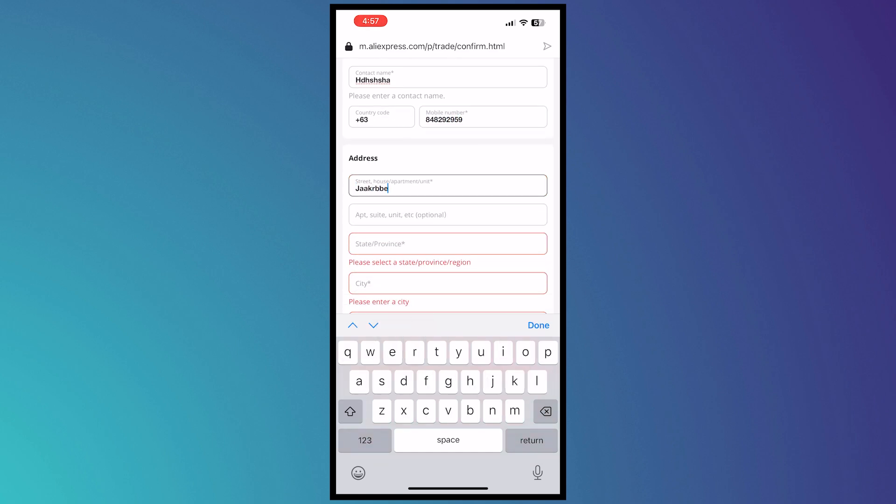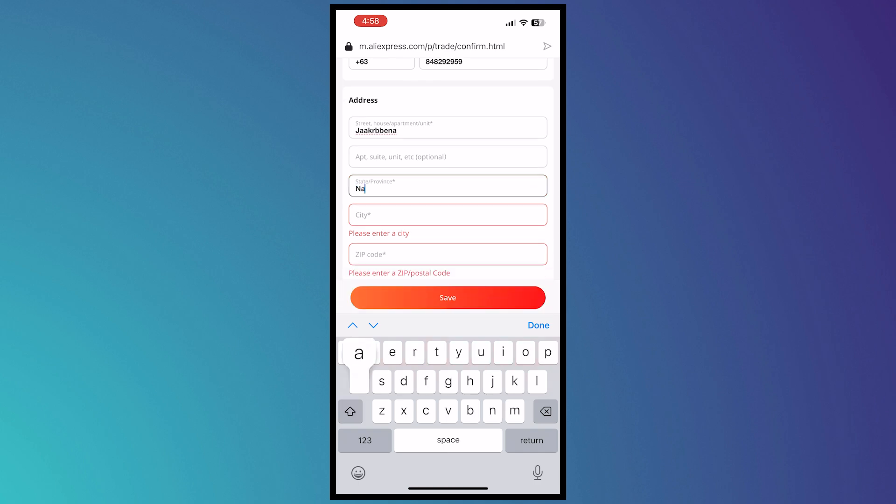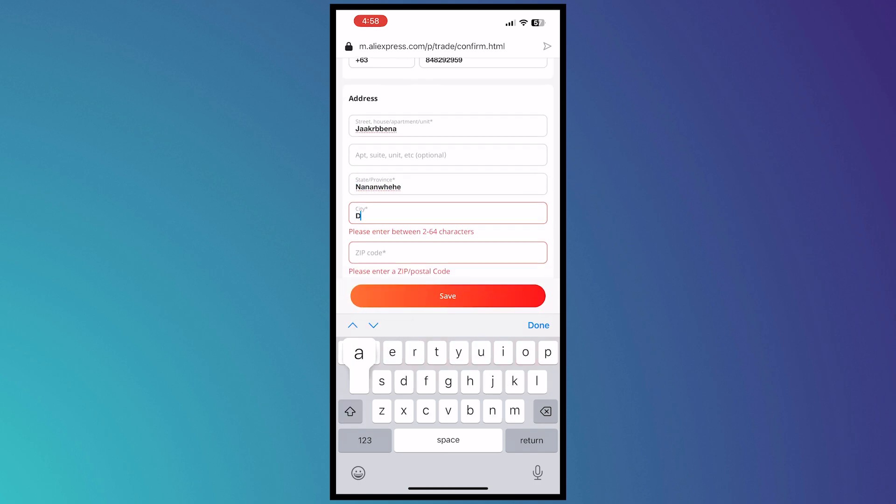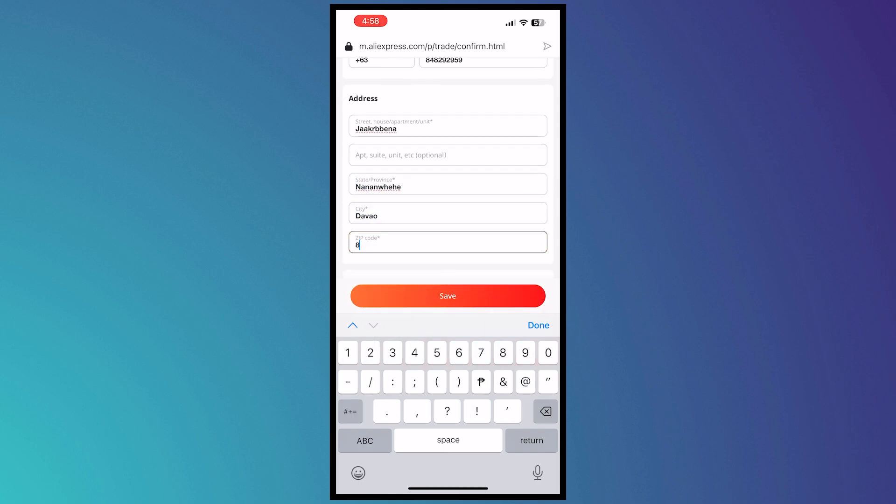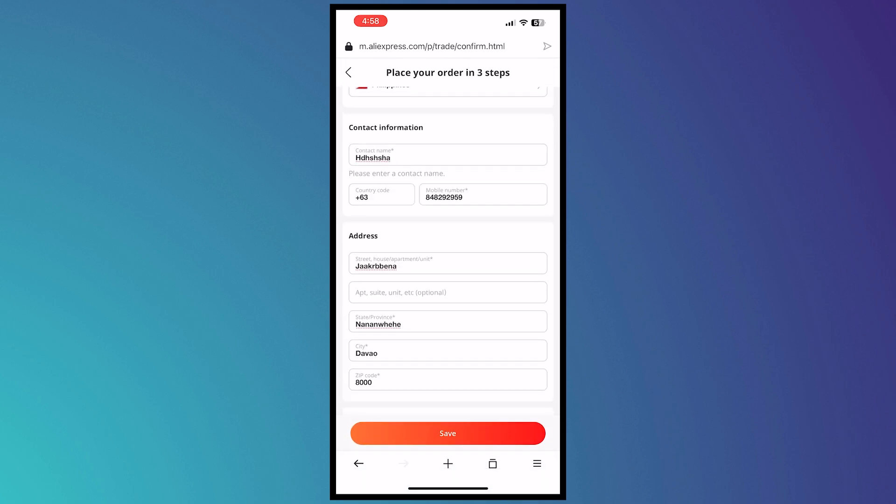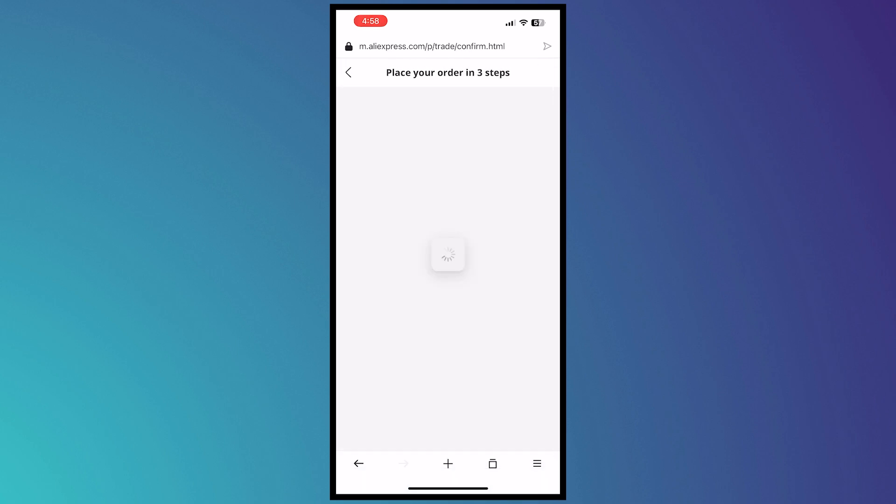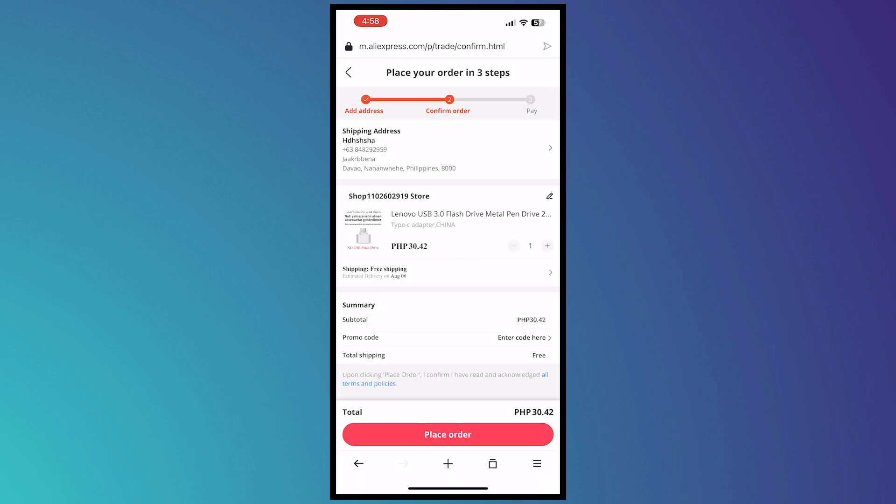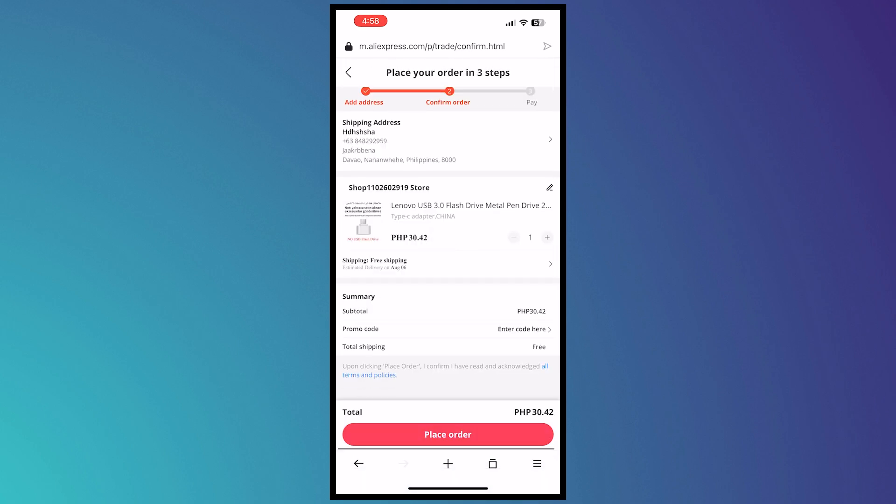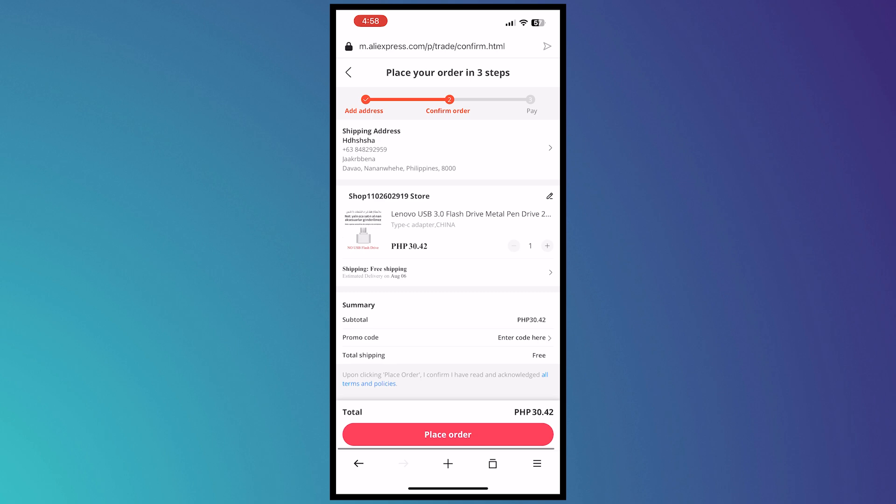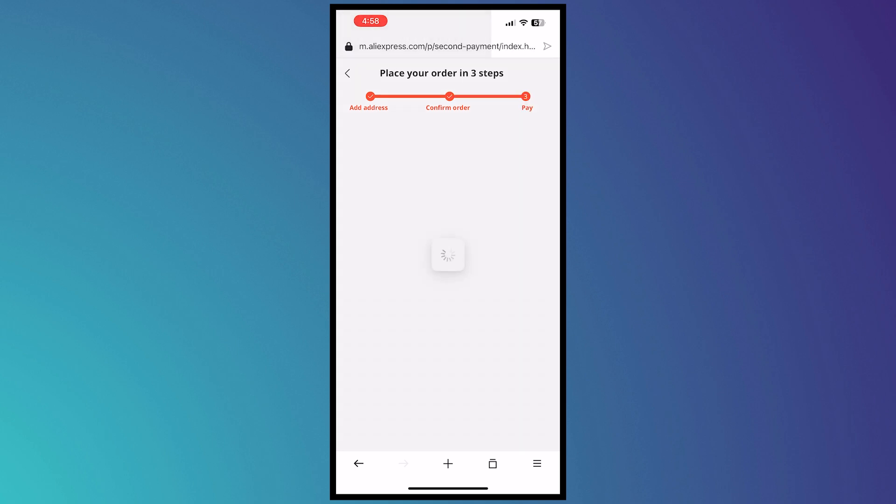I'm going to save, and then from here confirm order. Place order right there, and then all that's left would be to pay.